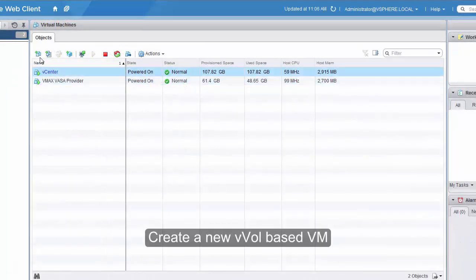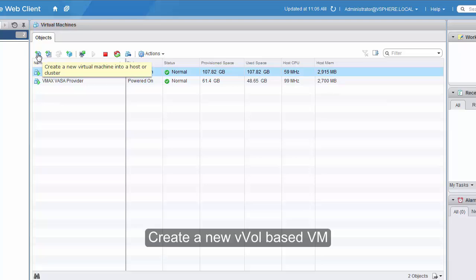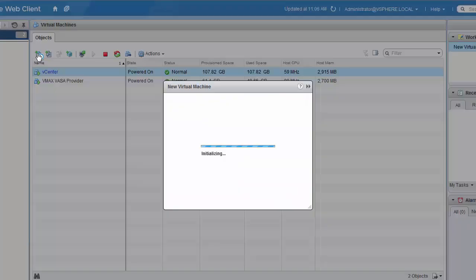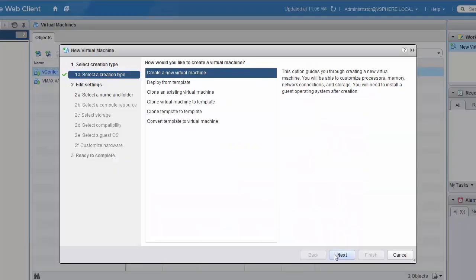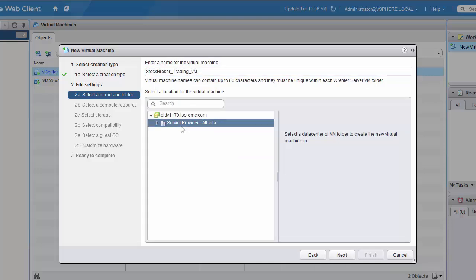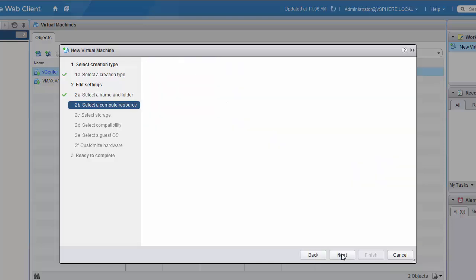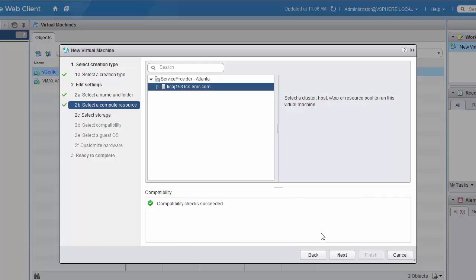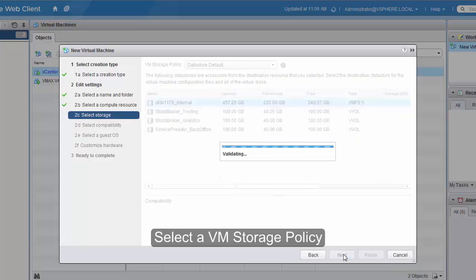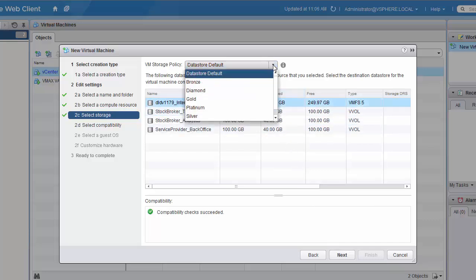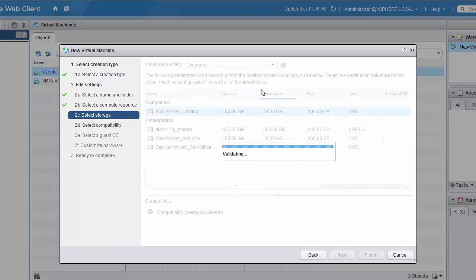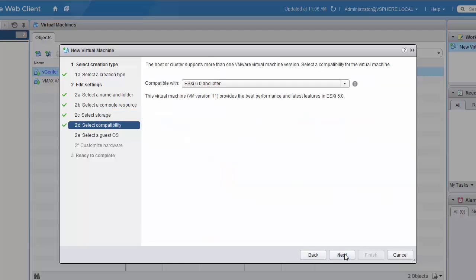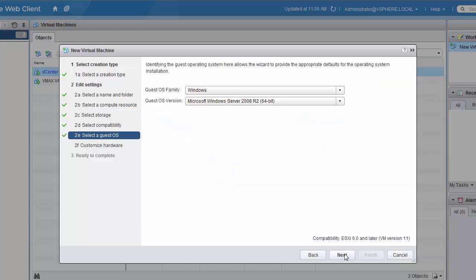Now let's create a new vVol-based virtual machine. We'll click the Create New VM button. As we step into the wizard, we will name our virtual machine and select the data center, as well as the compute resources that this machine will deploy to. Then when we get to the storage screen, you'll notice at the top from the pull-down, we will select the storage policy that we want to deploy this virtual machine against. So we'll pick the diamond policy. And here we have a vVol data store that's compatible with that policy.